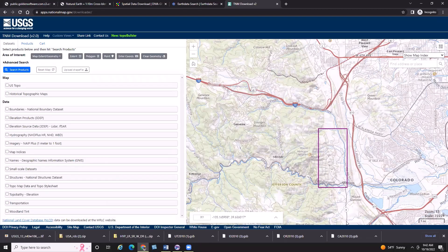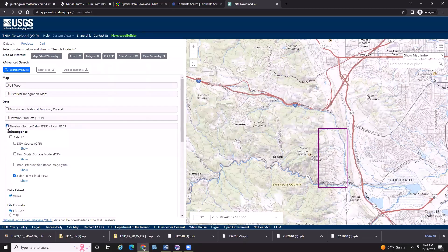For those who want to download raw data and actually grid it yourself inside Surfer, that's also available. Let's download some data in the same area, but this time I'll check the Elevation Source Data option. This gives us more of the raw data from the USGS website. What I'm interested in is the raw point cloud data — the LPC format.